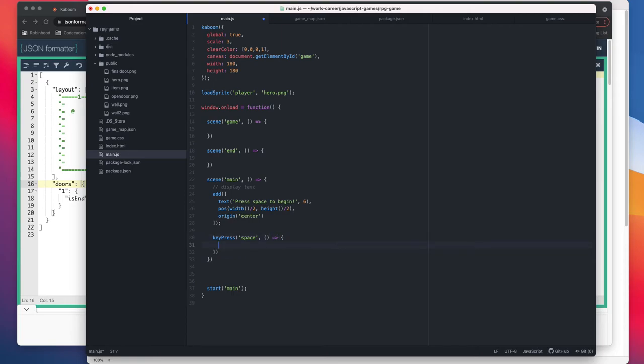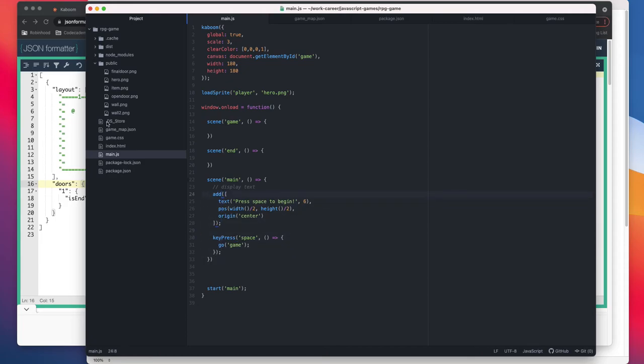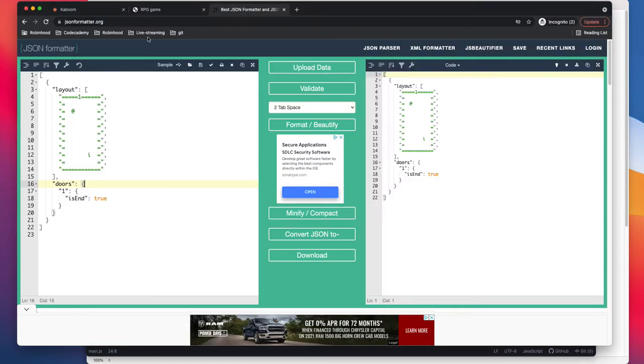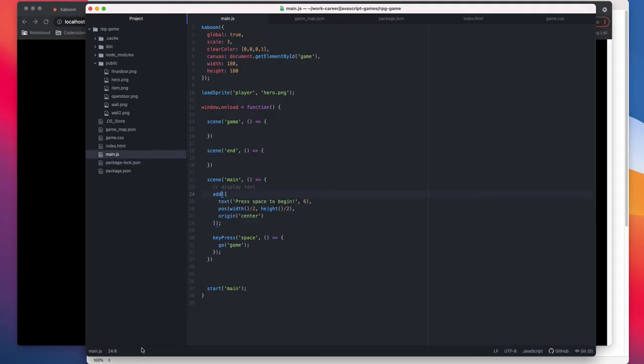And then you can just do go game and it will take you to the game screen. That's all. Once this is done, we can actually get rid of it. We're not getting any errors, that's good.